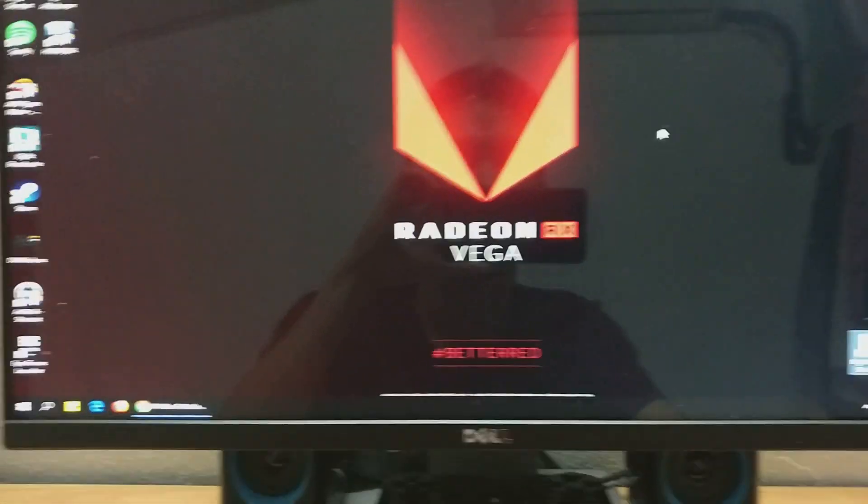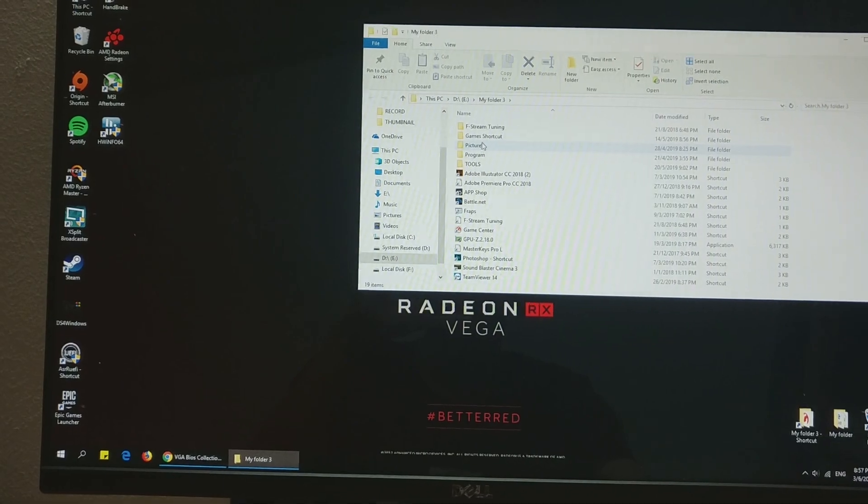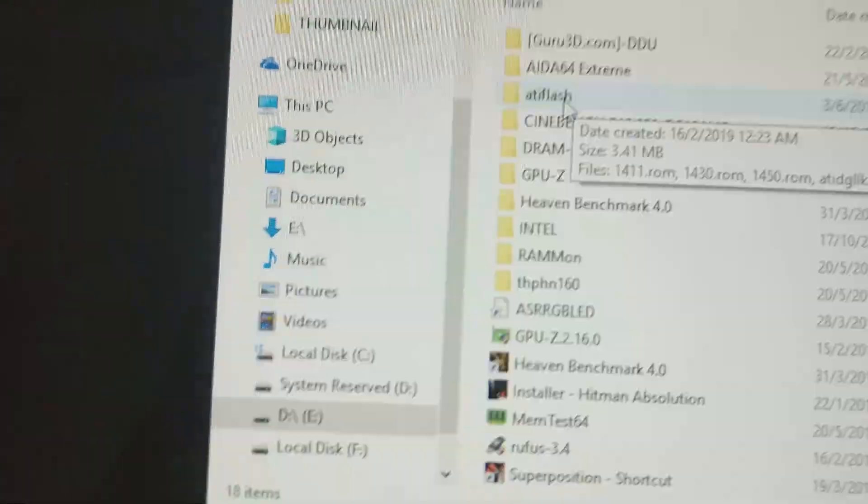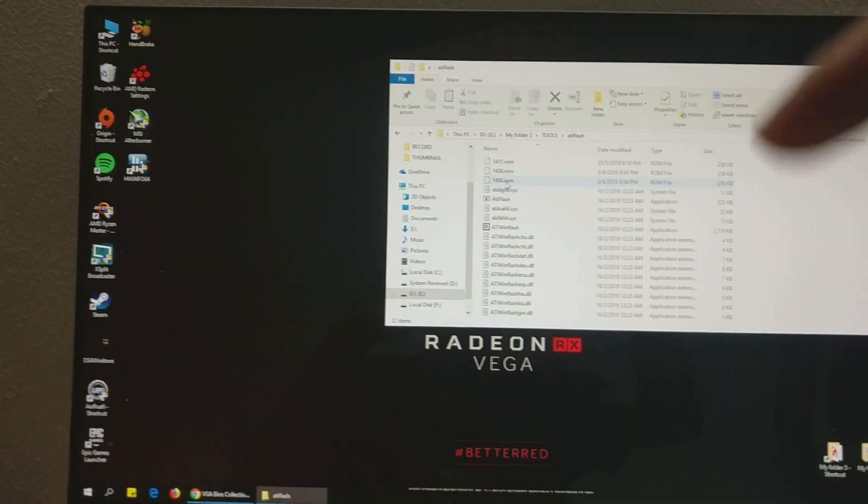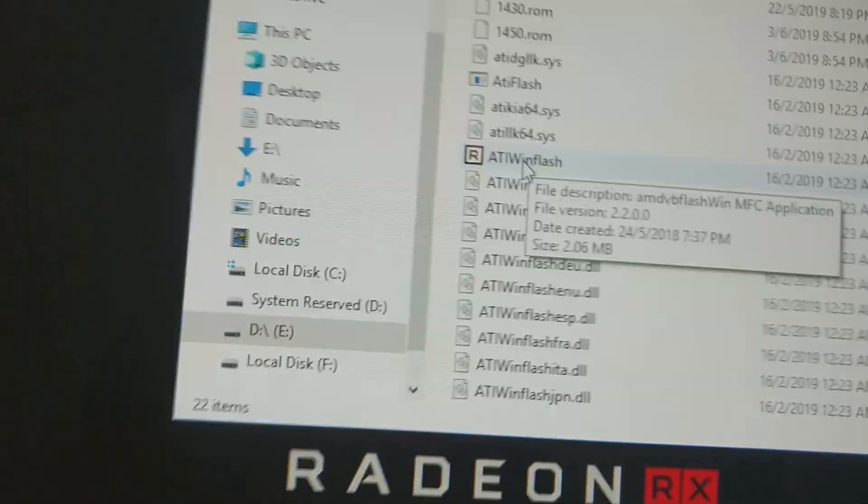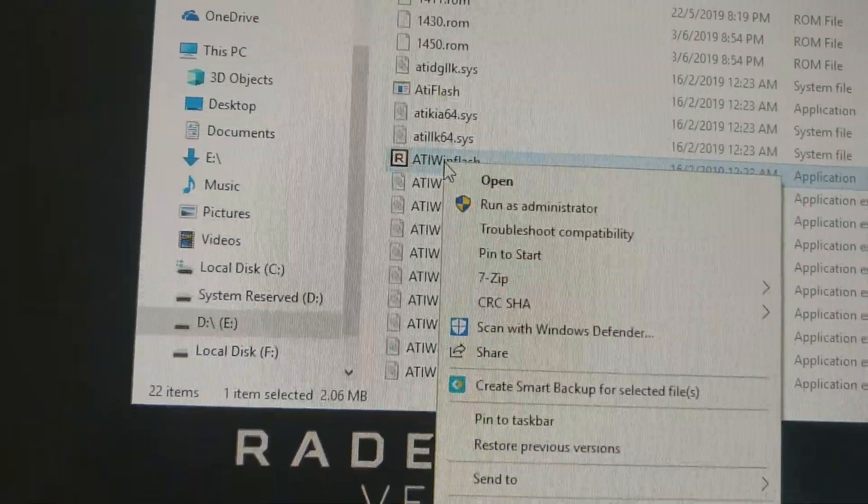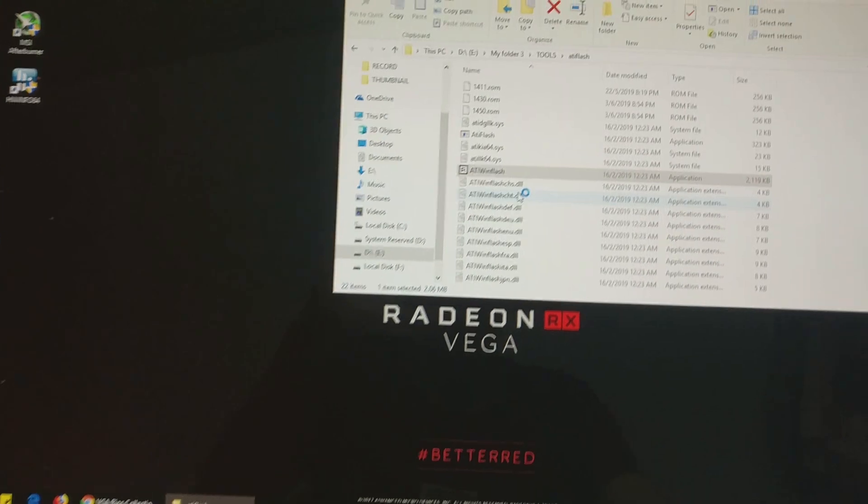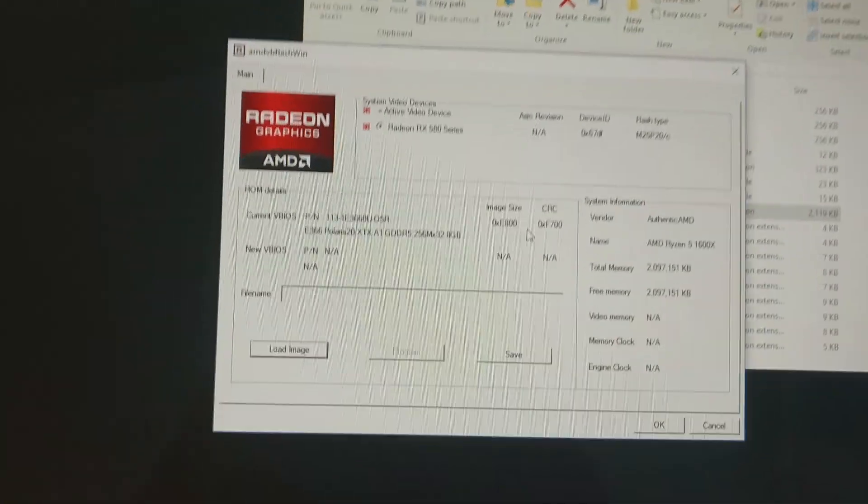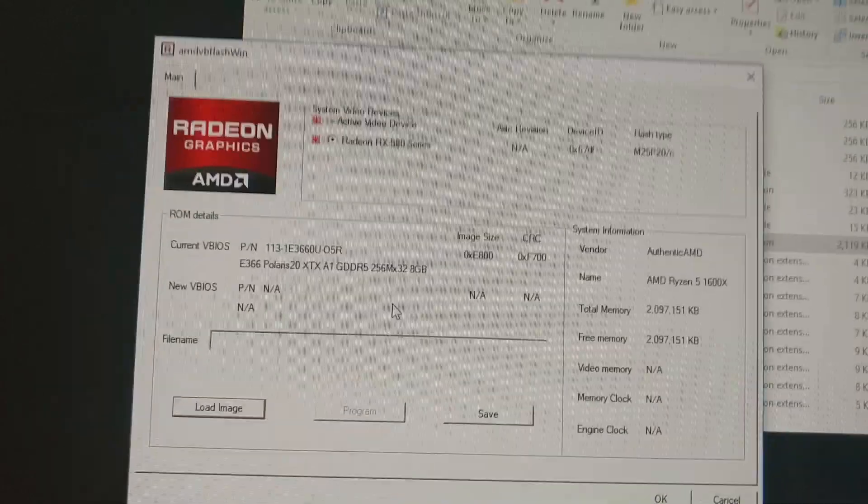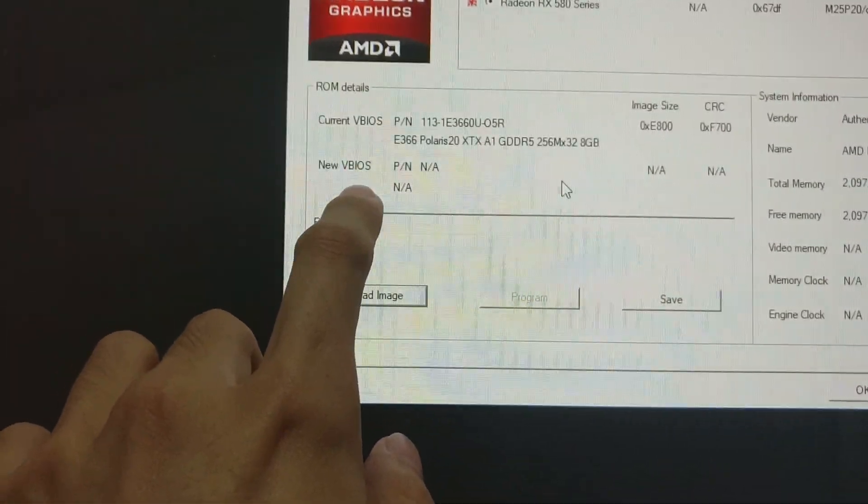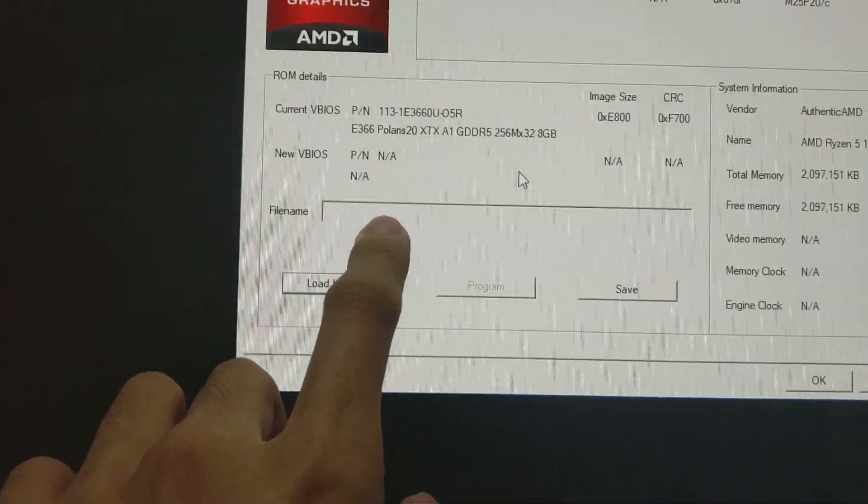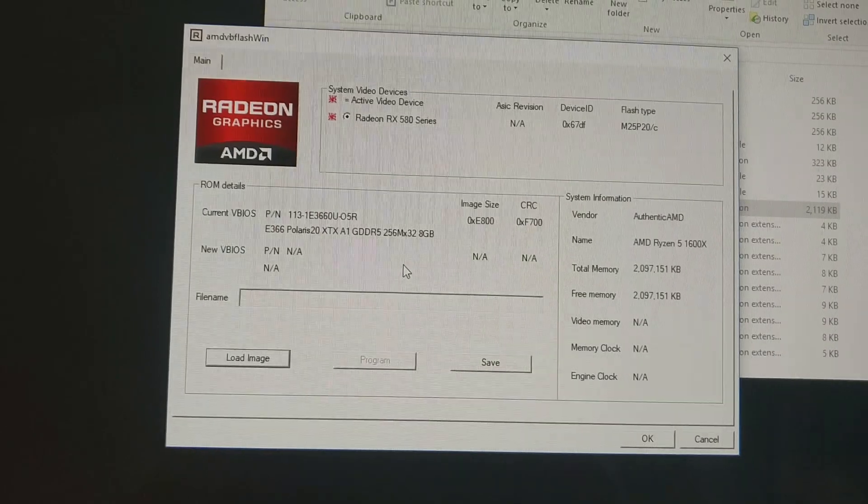The first step is to use this tool called ATI Flash. I'll put a download link in the description below. I'll start this ATI Flash and run as administrator. As you can see, I've started the program here. You can see this is my current BIOS and the new BIOS is empty now because I haven't put in any new BIOS here. Here are all the details.